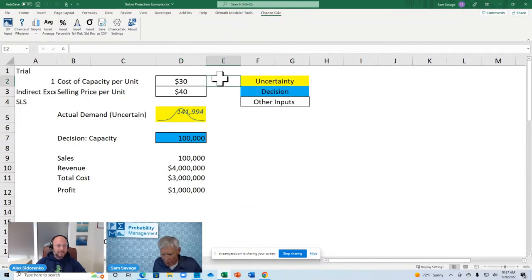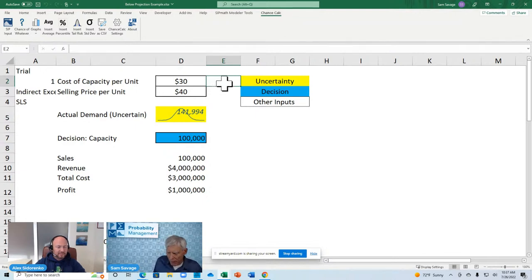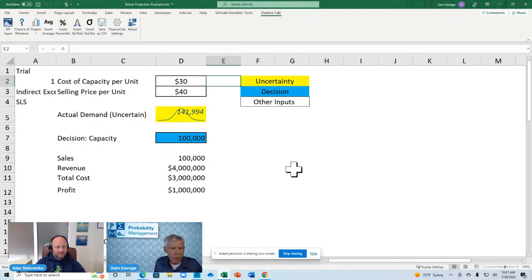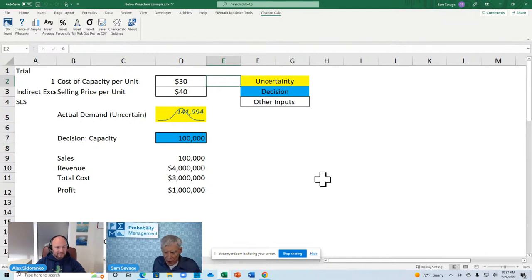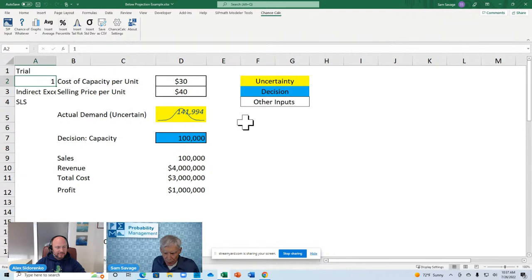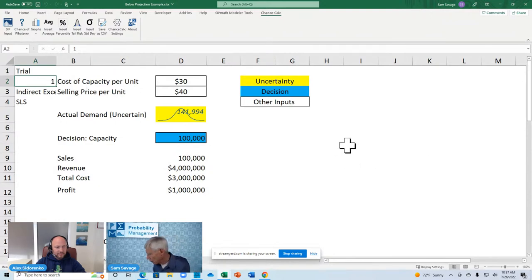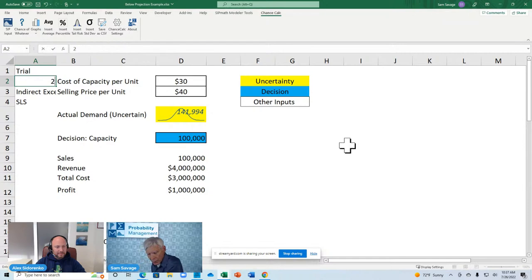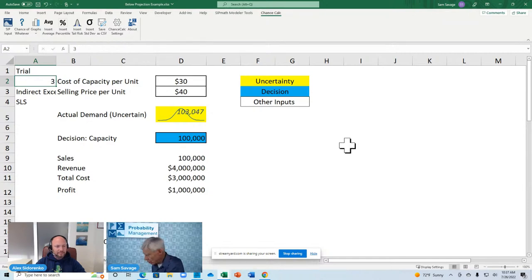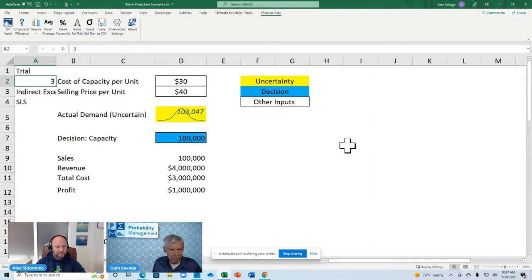I bring up chance calc. I'm going to input the uncertainty as a SIP. That's a stochastic information packet. I'm going to use the data that's on the clipboard. It's product demand. I click OK. Uh-oh. What happened? Well, we're now in the multiverse. That is to say, the way to think of uncertainty is you could be in one of a thousand parallel universes. There's the first universe, the second universe, the third universe.